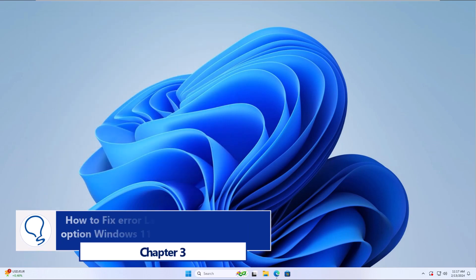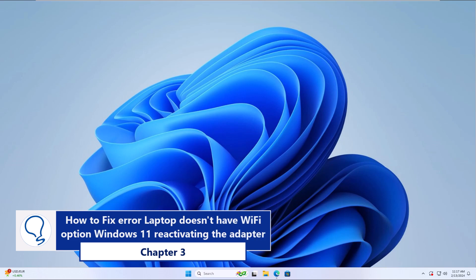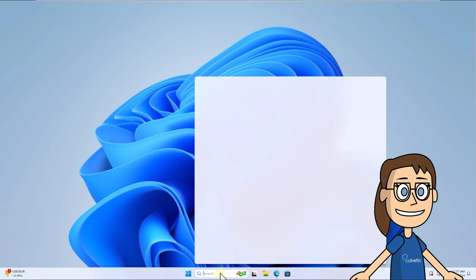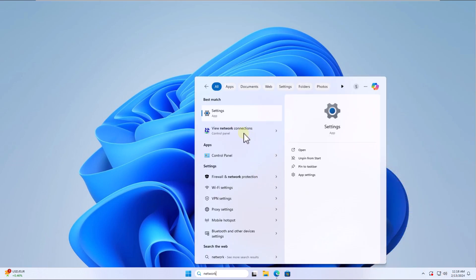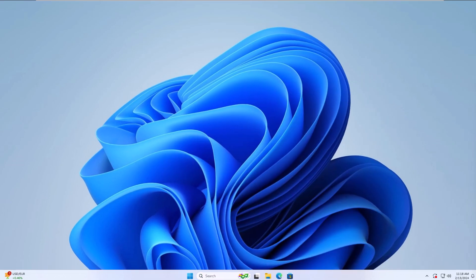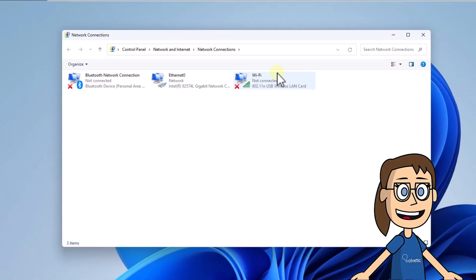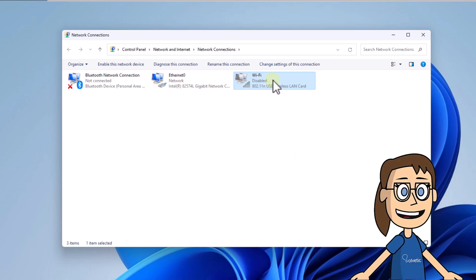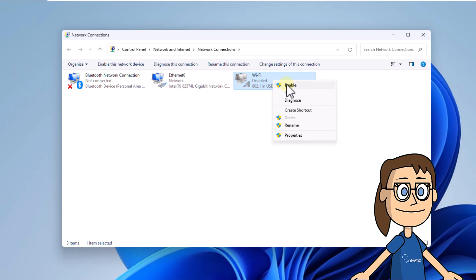Chapter 3: How to fix error laptop doesn't have Wi-Fi option Windows 11 by reactivating the adapter. To start, enter 'network' in the search box and click on View Network Connections. Now right-click on the network adapter and select Disable. After this, right-click again and this time click Enable. Wait for it to activate.